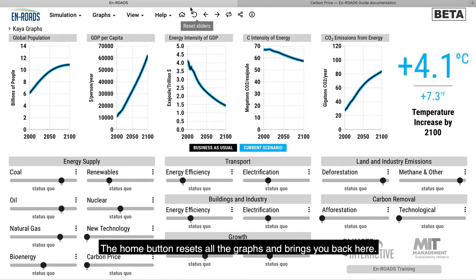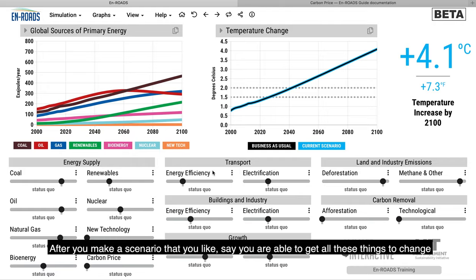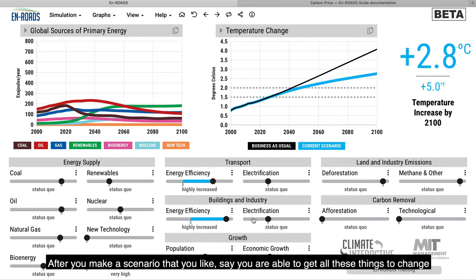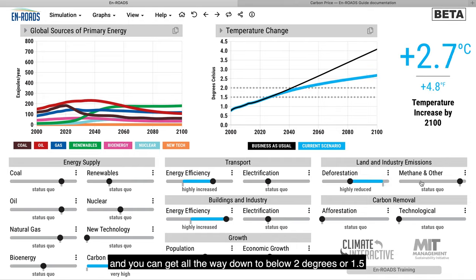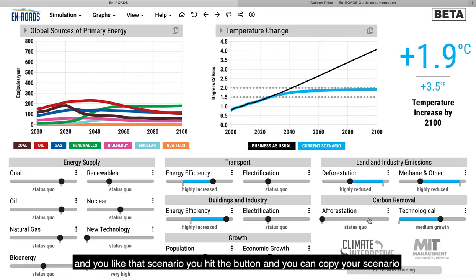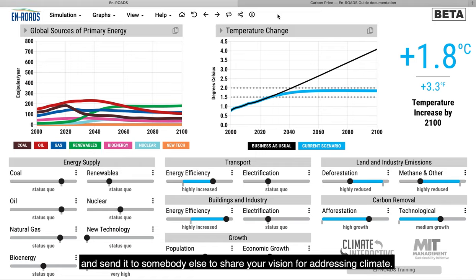The home button resets all the graphs and brings you back. After you make a scenario that you like — say you're able to get all the way down to below 2 degrees or 1.5 — you hit the button and you can copy your scenario and send it to somebody else to share your vision for addressing climate.